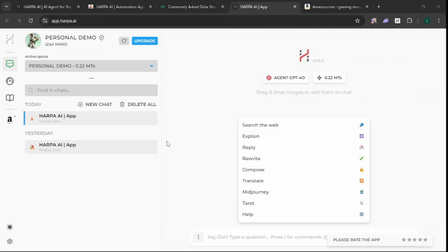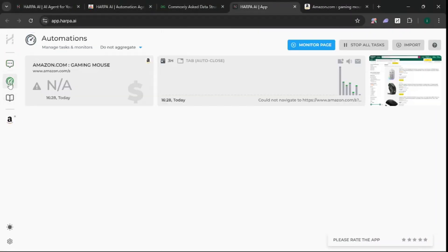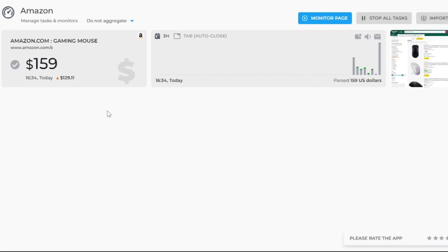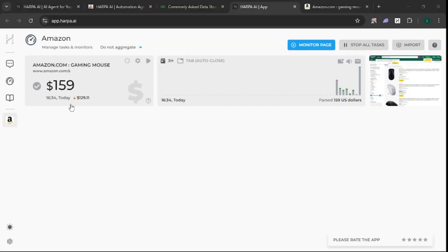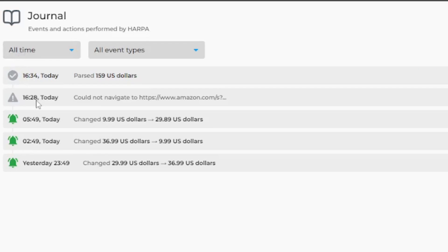I just found this amazing AI where you can add automations and view different prices for different products. Just like I have a watch on this gaming mouse product from Amazon, as you can see.